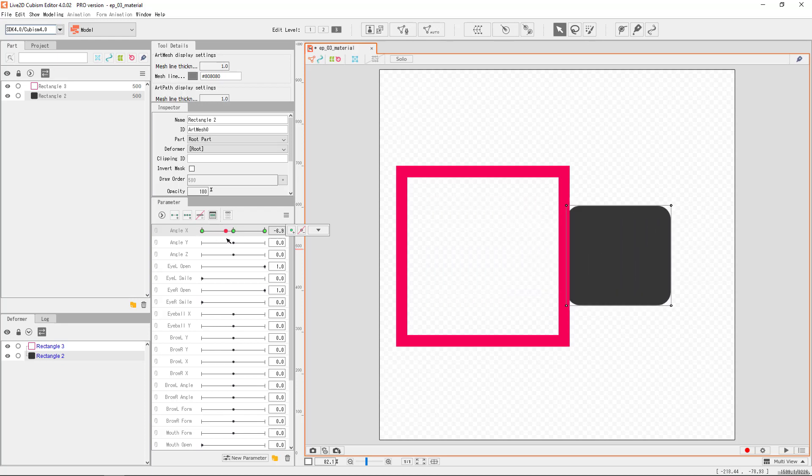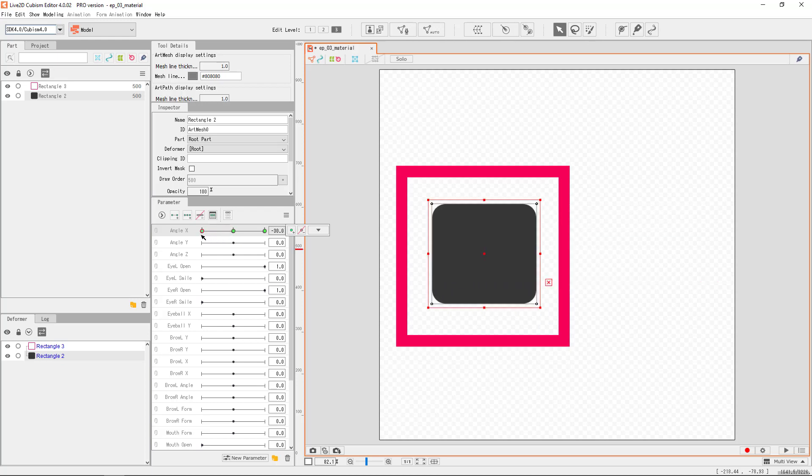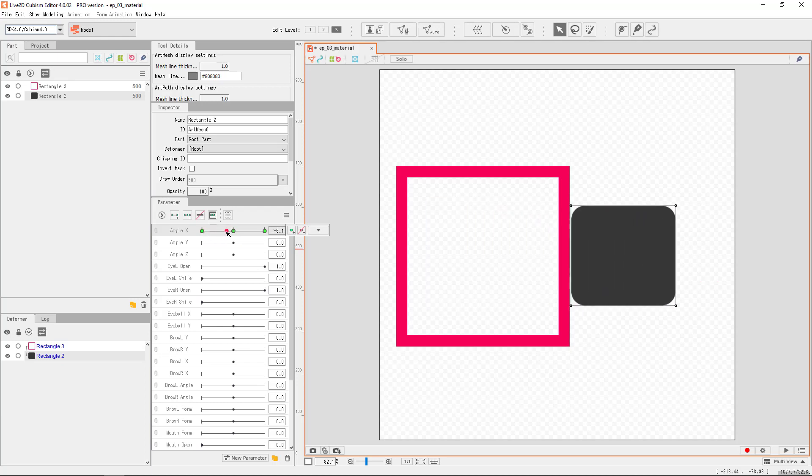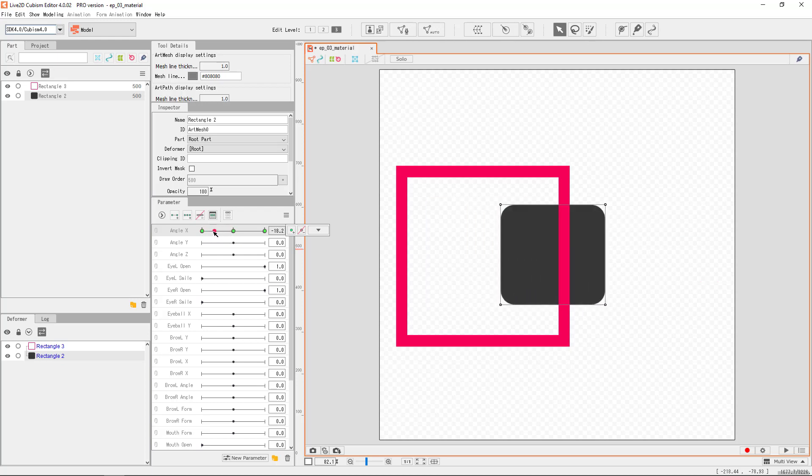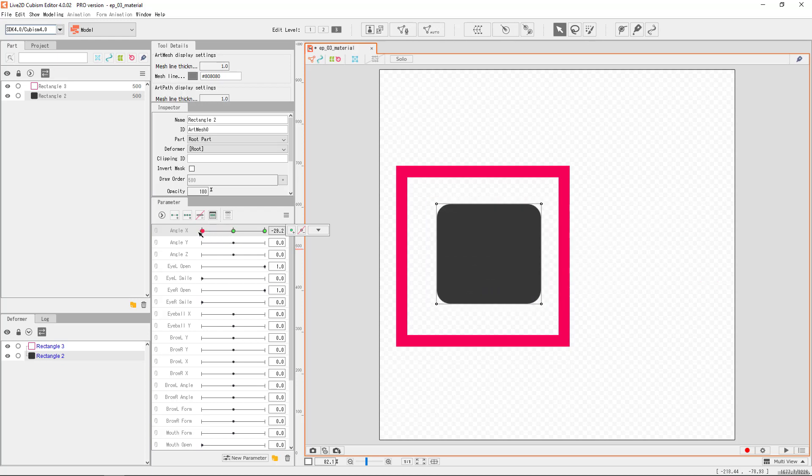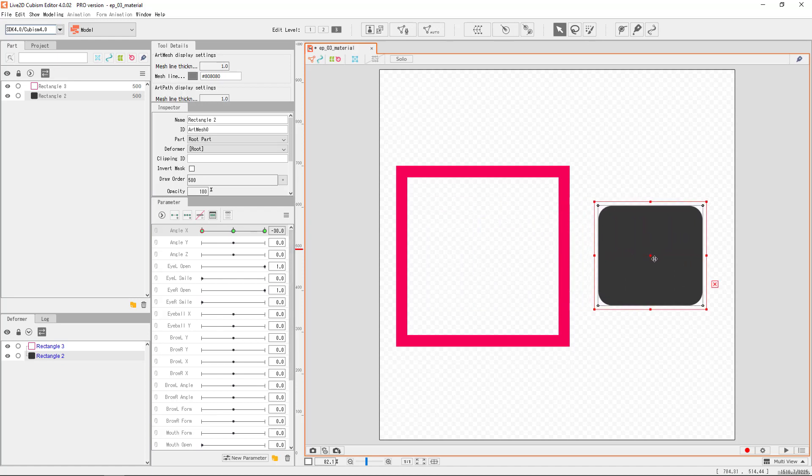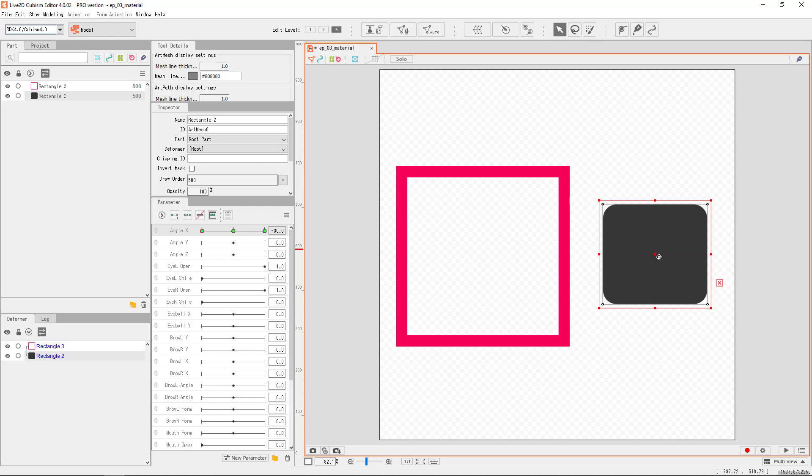Live2D automatically interpolates the in-between frames for us. There are two rules that I want you to memorize, and you may not know why now that these are important, but these are minor details that you have to keep in mind.